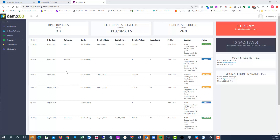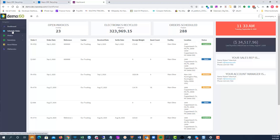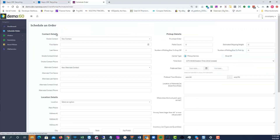When we look at the client portal you can see the open invoices, poundage of electronics recycled, how many orders were scheduled — you get a nice bird's eye view of the particular account: how many orders came in, which orders, how much weight, last date received.